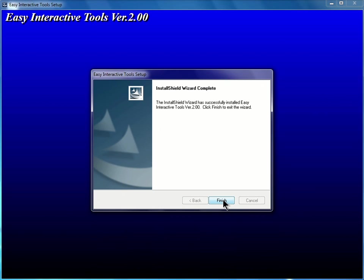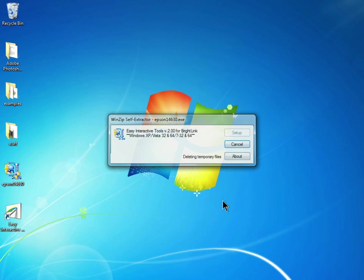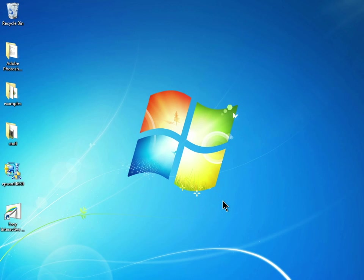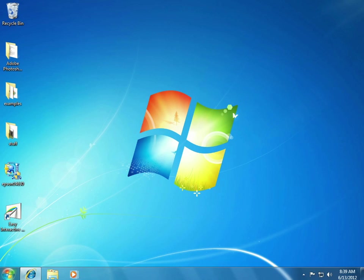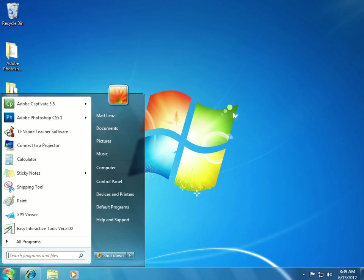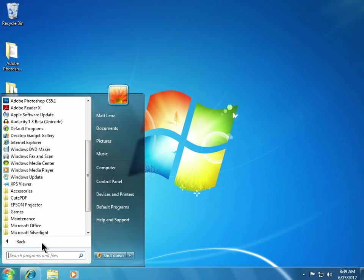Once the software is installed, we can click Finish to leave the installer. You can then open the Easy Interactive Tools by going to Start, Choose Programs, Epson Projector, Easy Interactive Tools.